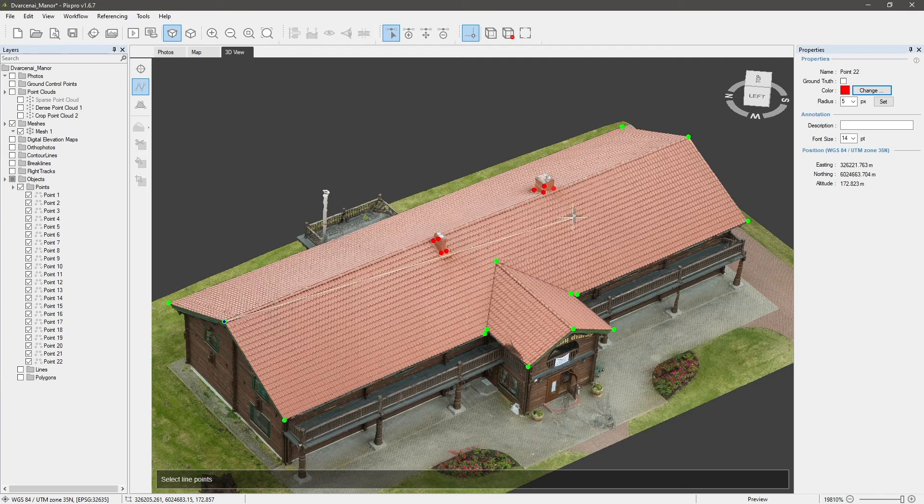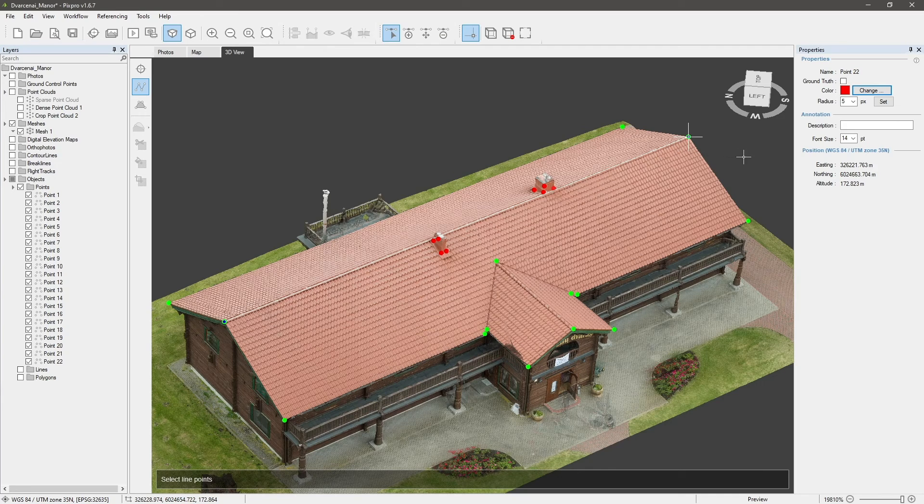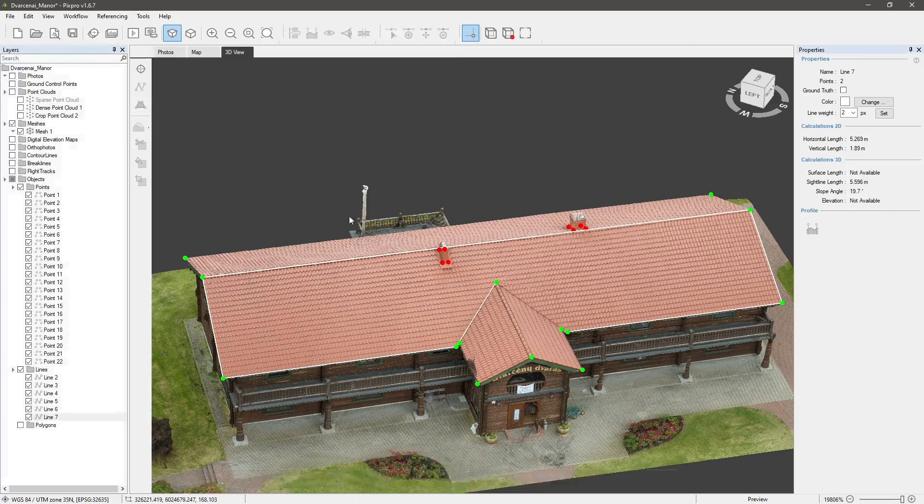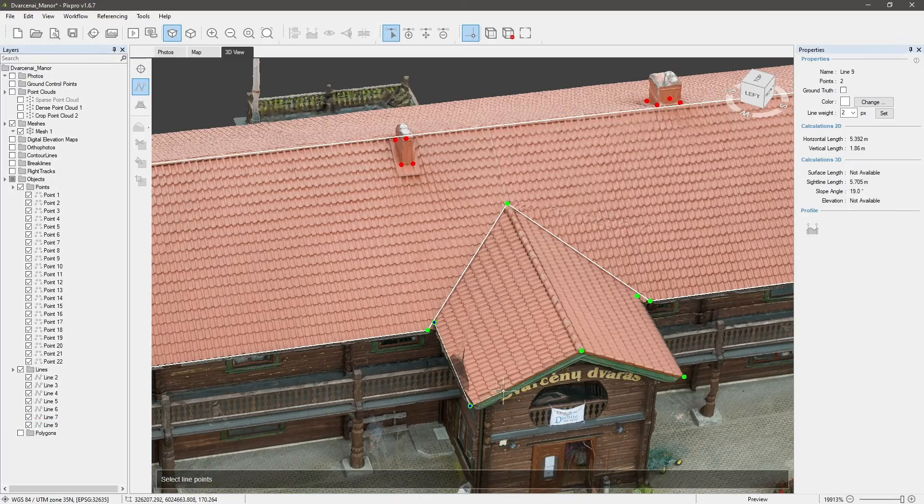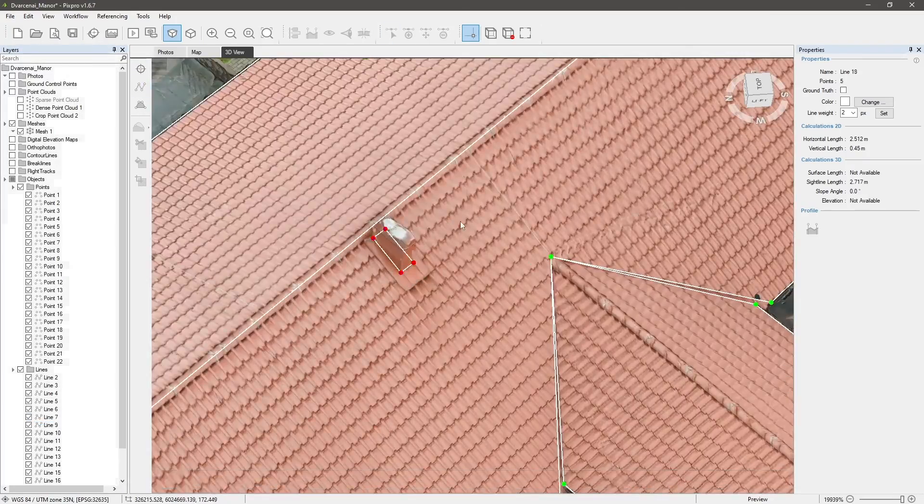Go to the other point, left-click after it snaps again, and then right-click to finish drawing. Place as many lines as you need. Use them for measurements or exports.